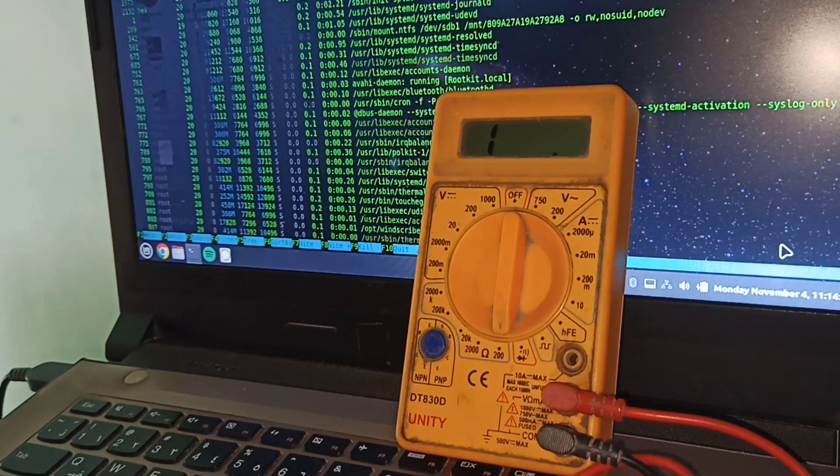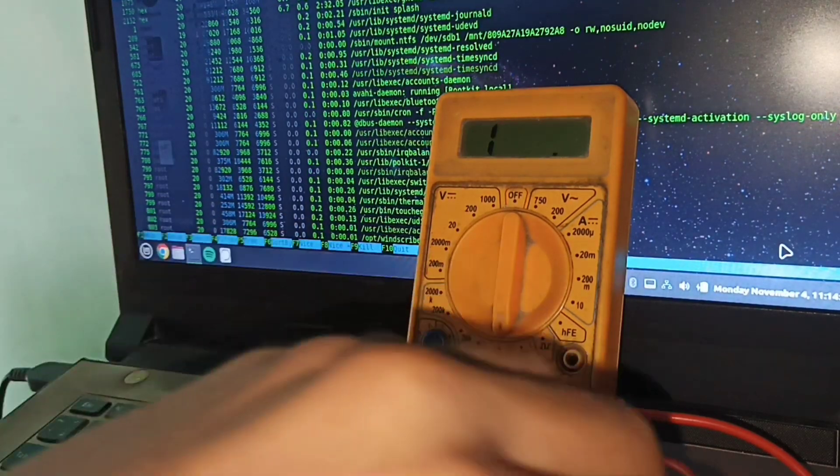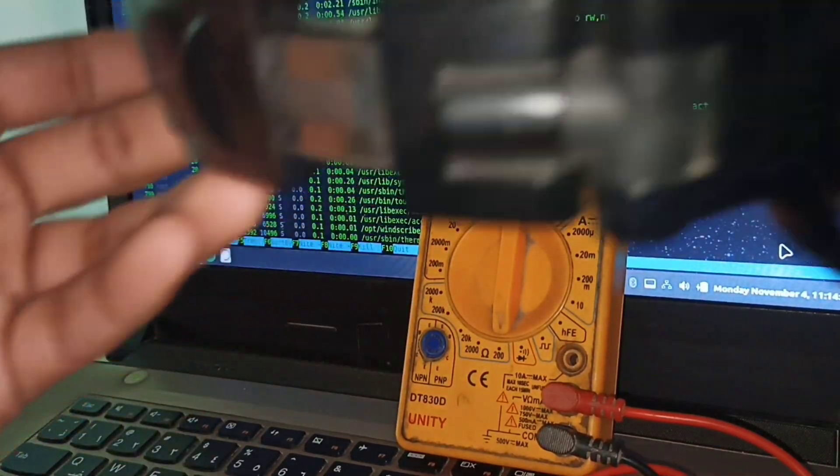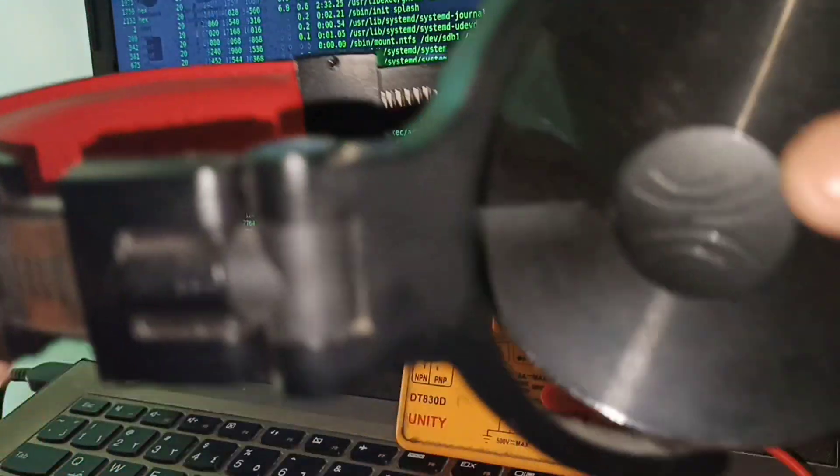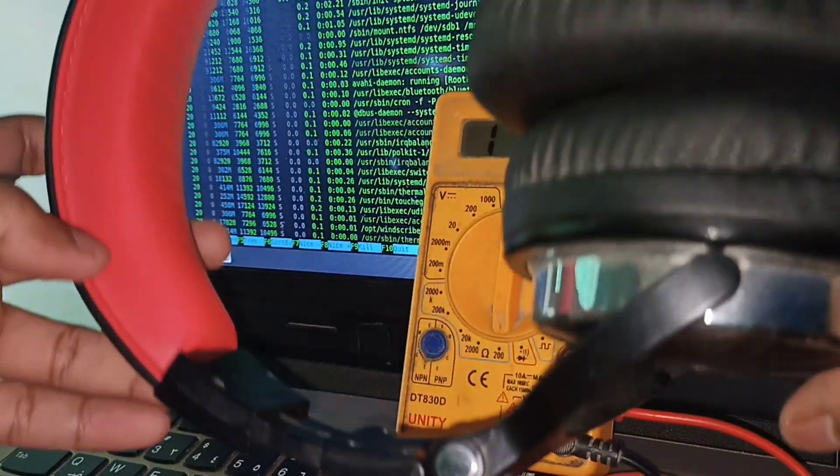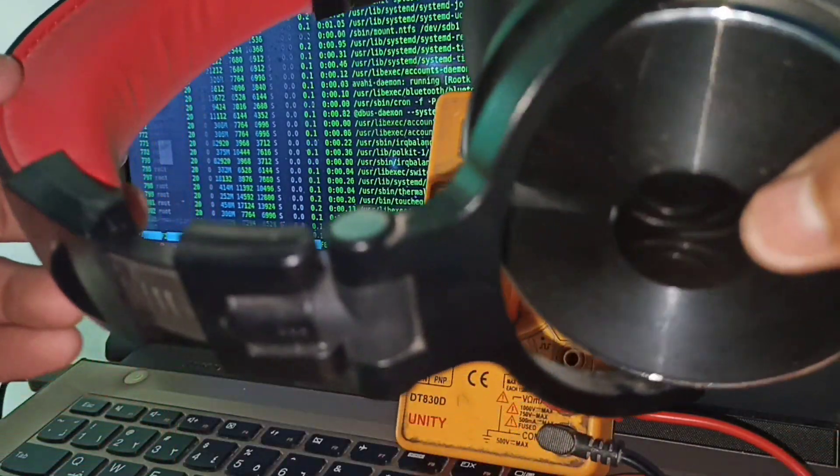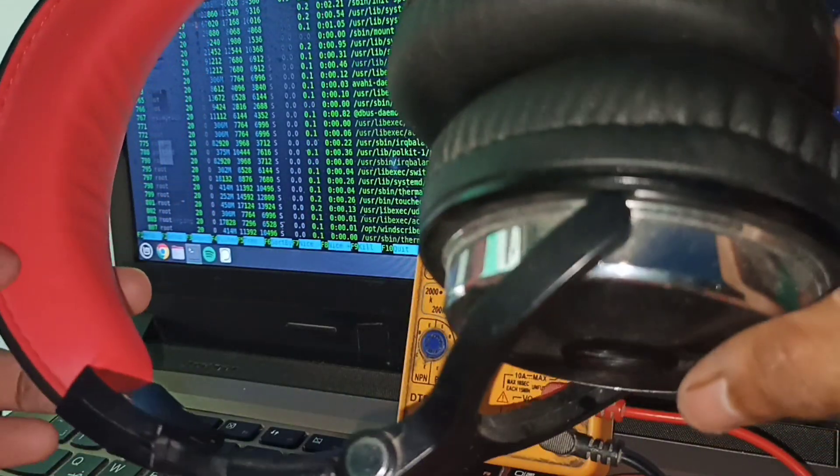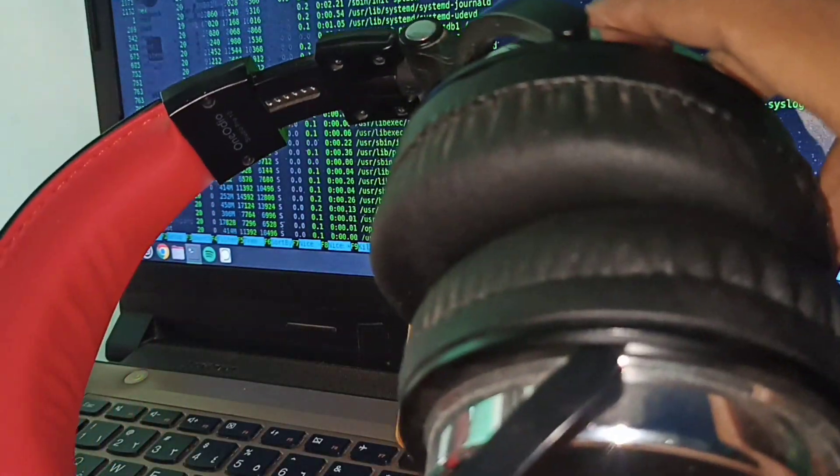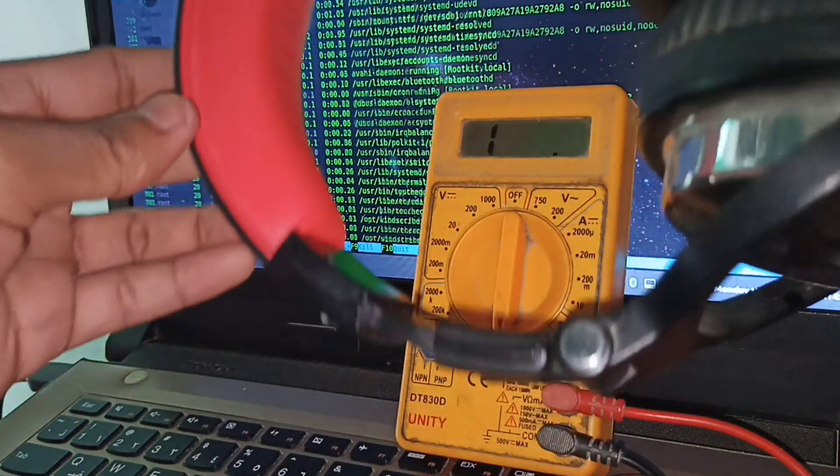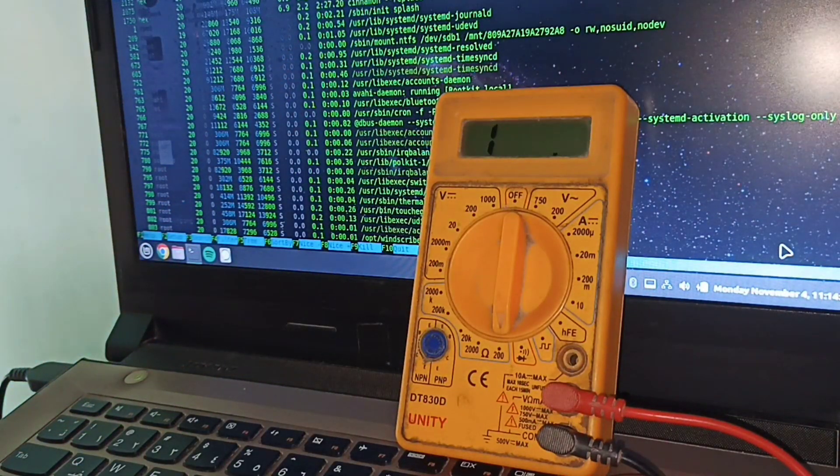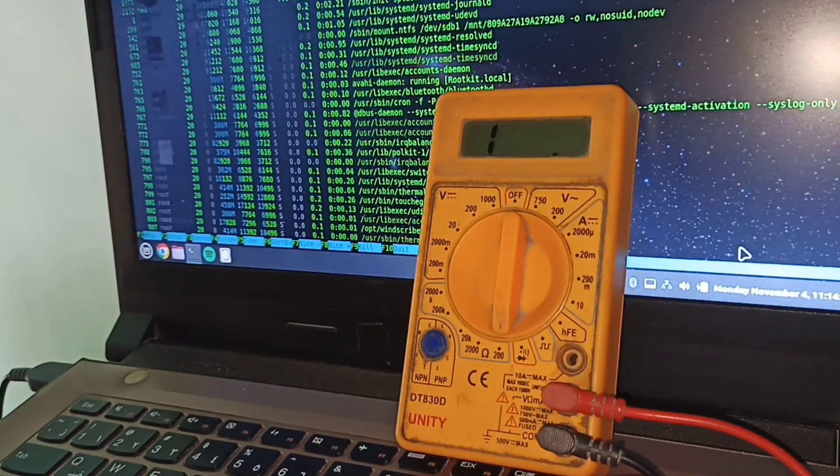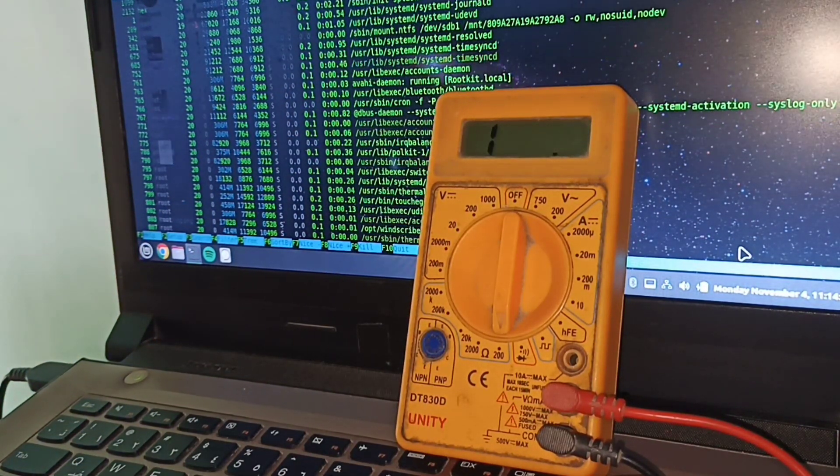Now let's check out the resistance for this headphone - a 32-ohm rated, studio-grade headphone, the One Audio Pro 10. Let's check out the resistance.